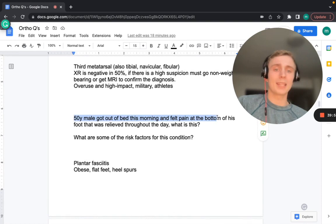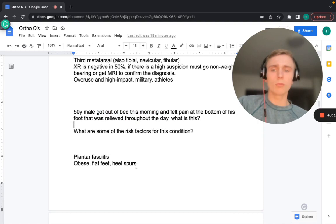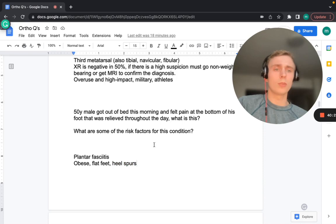Plantar fasciitis: classic presentation is a patient who gets out of bed in the morning and feels pain at the bottom of the foot that is relieved throughout the day. Risk factors include obesity, flat feet, and heel spurs. During sleep, feet naturally plantar flex, tightening the plantar fascia — explaining the morning pain.